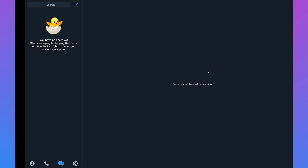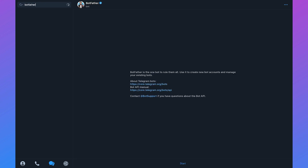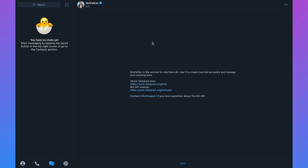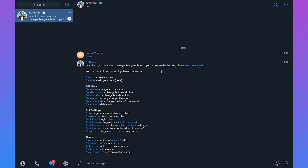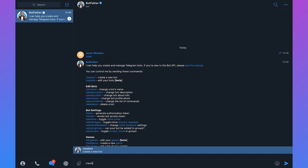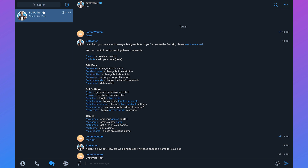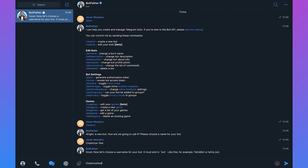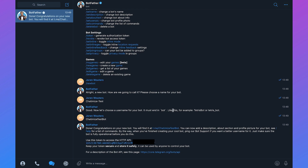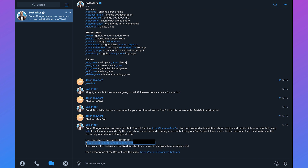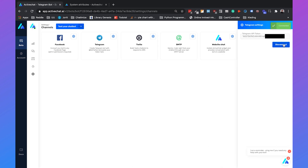Head over to Telegram and talk with BotFather — just search for BotFather and click Start. You can create a new bot by typing /newbot. We'll call it 'Chatimize Test' and the username 'ChatimizeTestBot' — it needs to end with 'bot'. Now we have the token. Copy the token, paste it into the Telegram channel field in ActiveChat, and click Connect. It's connected.